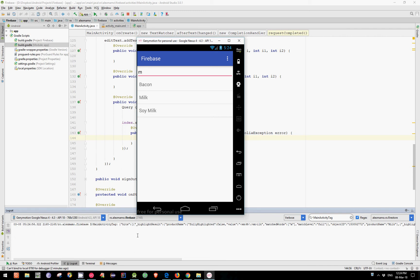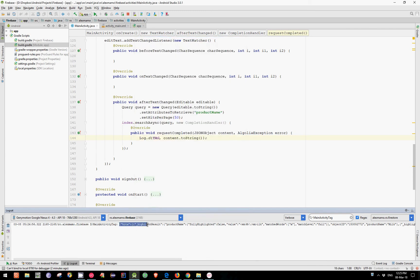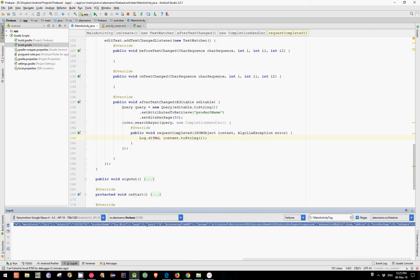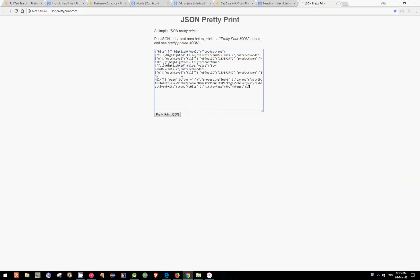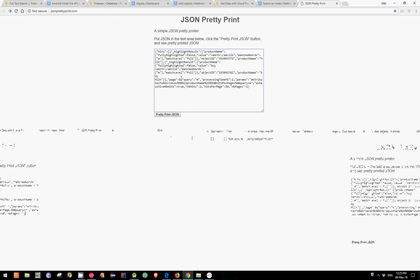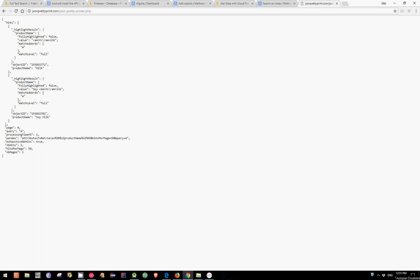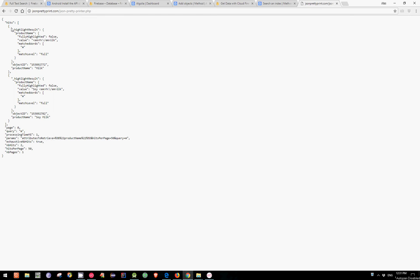And as you can see, this is our JSON object. Let's copy this result and paste it over here to see it in a more human-readable way. And as you can see, we have here a JSON array which contains exactly two objects that are starting with the letter M.